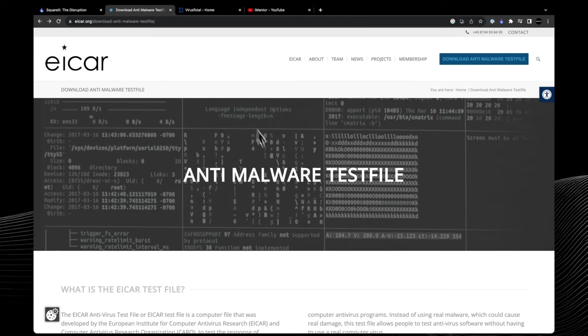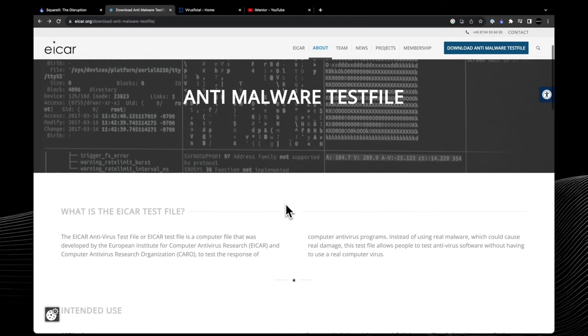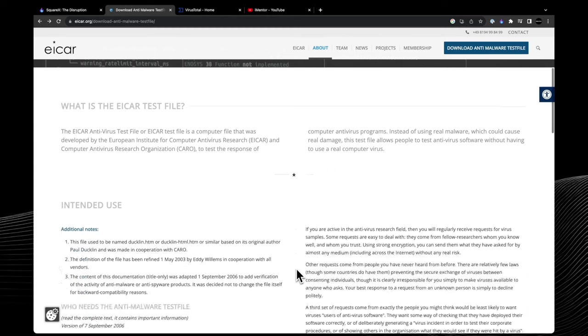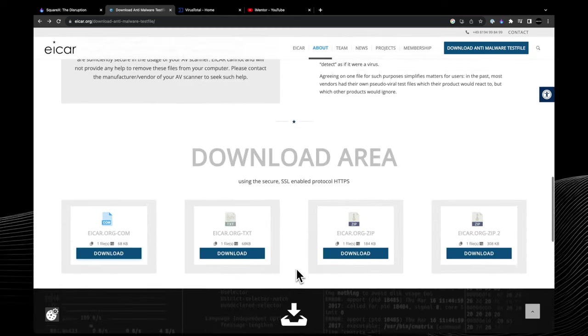Here we have antivirus test files that were developed to basically see if antivirus software would detect what we're downloading. So essentially if you try to download it, your AV software should flag it, and if it isn't, you know something's wrong with your antivirus software.